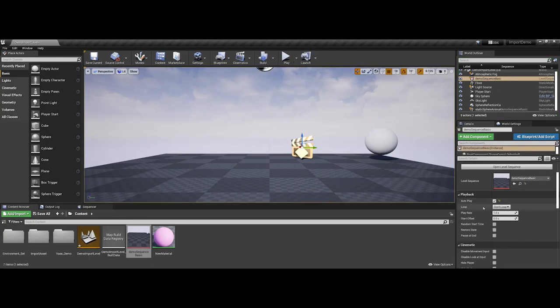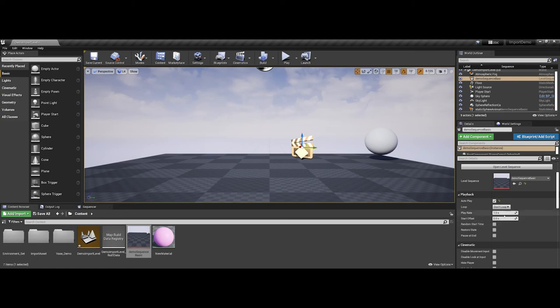Finally, you have a couple of extra options here as far as the play rate. Do you want a random start time? Also, do you want it to loop?